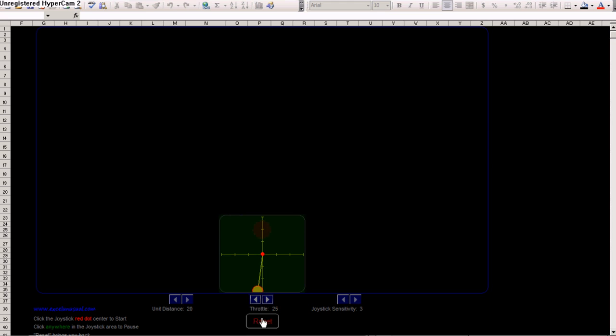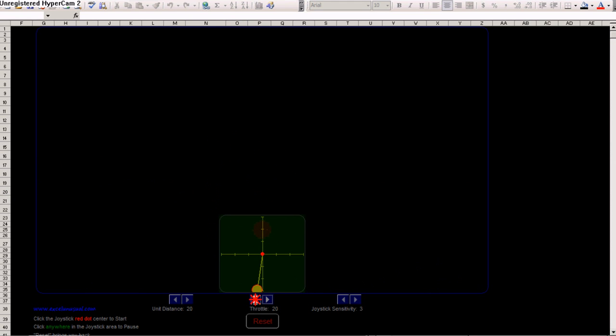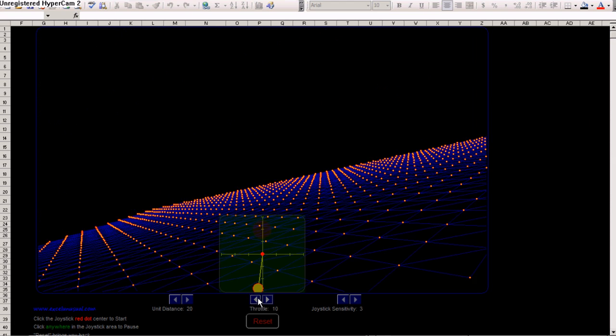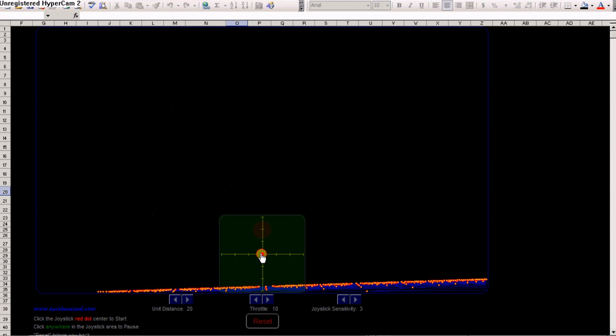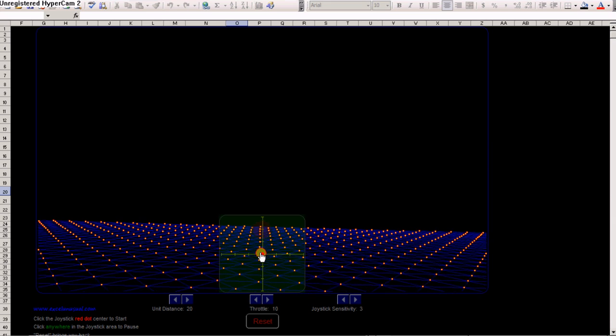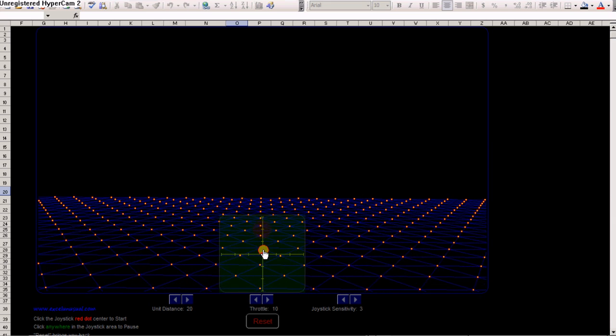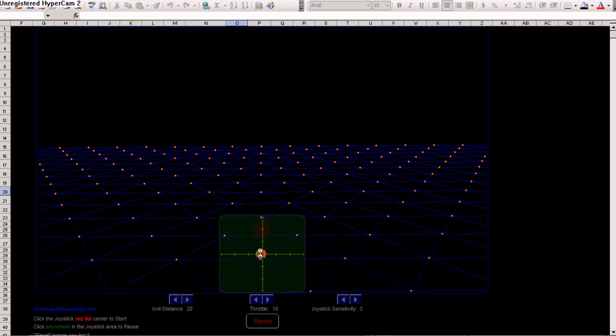And let's reset this. Decrease the throttle maybe to 10. Reset it. Still, now you see you can move very fast.